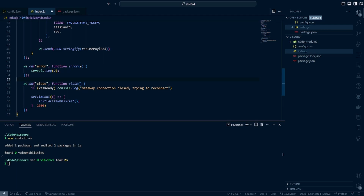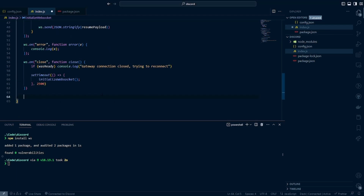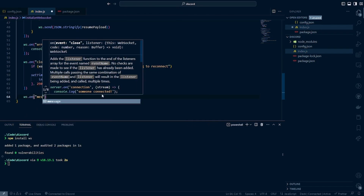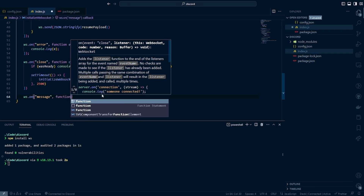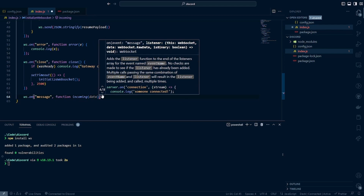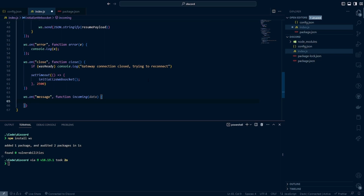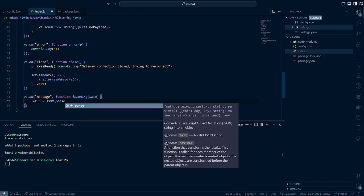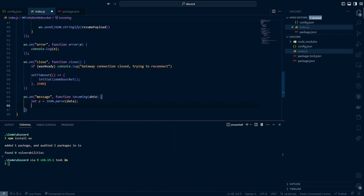Now here is the fun part where we add the WebSocket.on message event handler. This essentially says that when we have incoming data, we want to be ready to receive it. So we create a variable p, short for payload, set to JSON.parse of our data. We can break this down into the same components as our initial payload: the type, the opcode, the data, and the sequence. We assign those from p and now we're ready to break down the data.